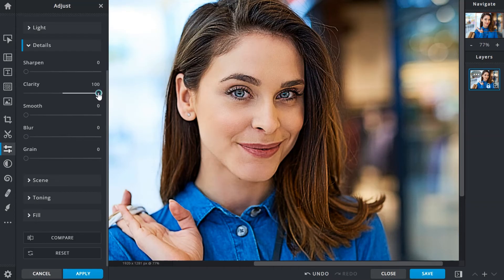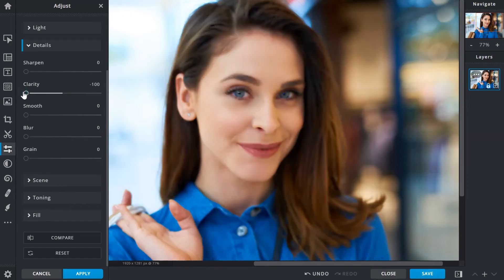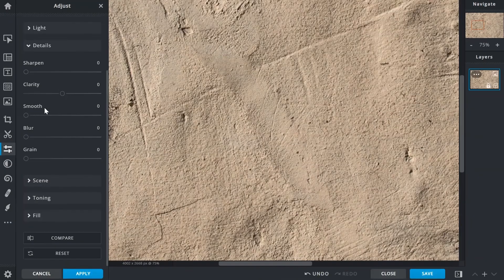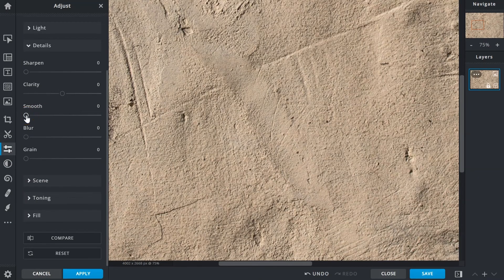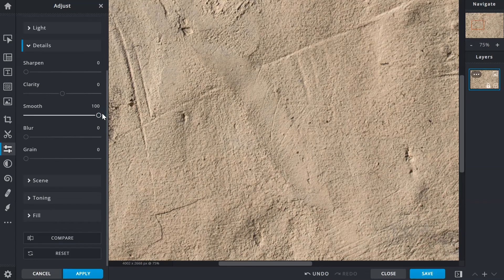In reverse, drag left on the slider if texture details are too harsh to soften them. You can use the smooth slider to smooth out areas of an image, such as textures or skin.